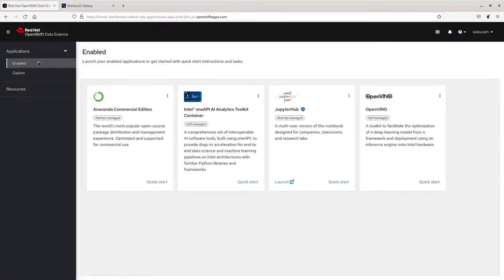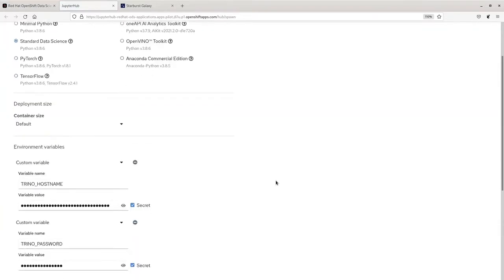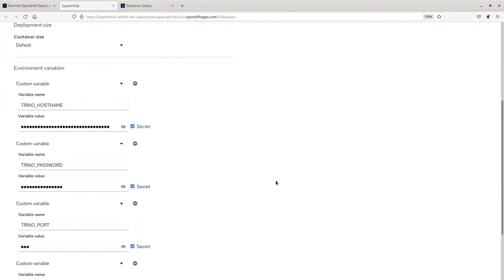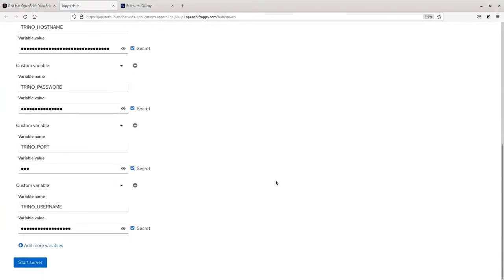Go back to Red Hat OpenShift Data Science and launch a Jupyter Notebook. From here, we can select our notebook image, our preferred container size, and we can input any environment variables that we do not want to store in Git.